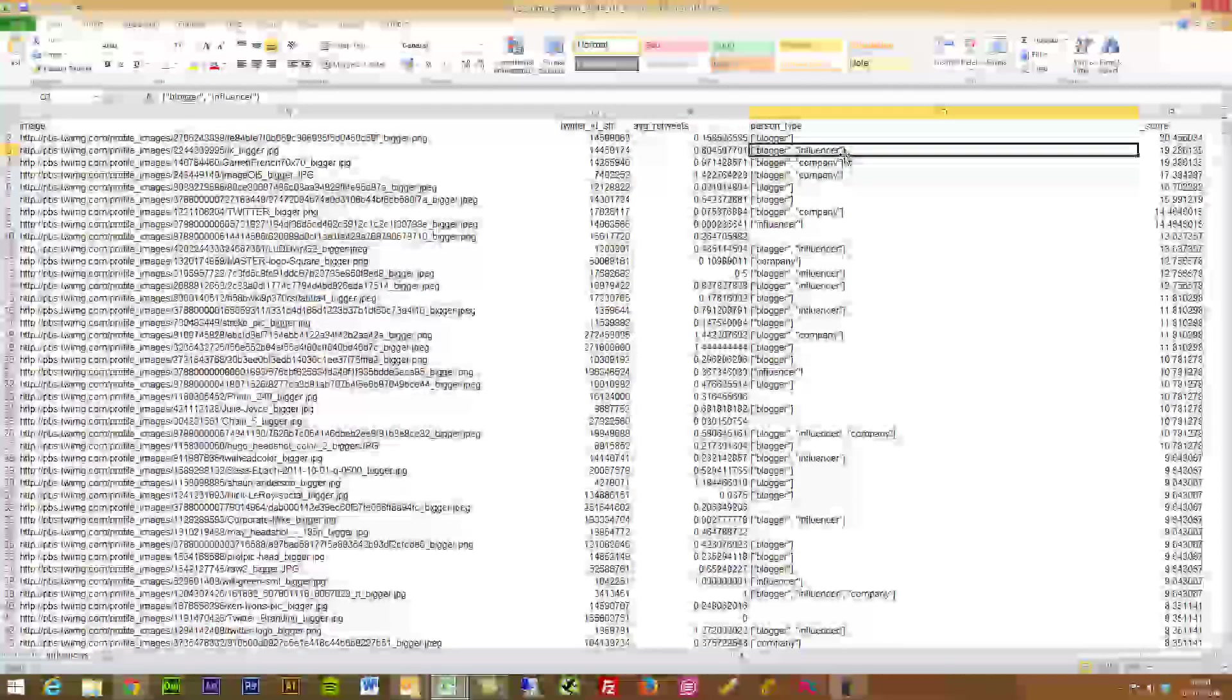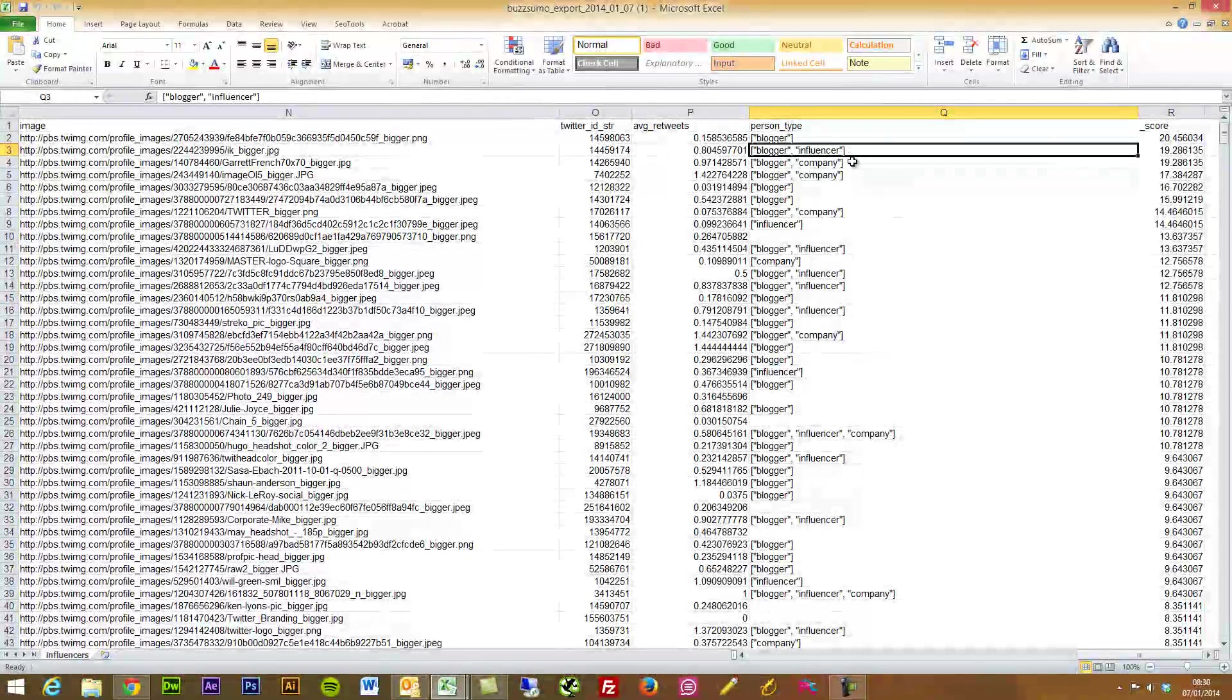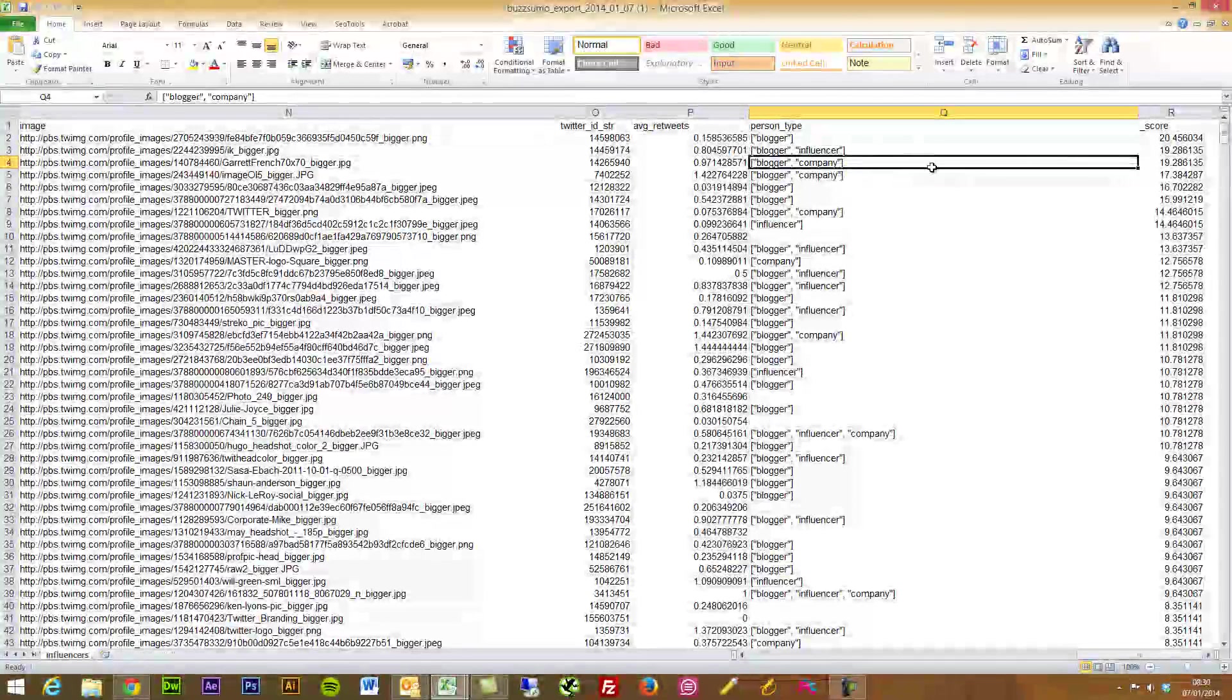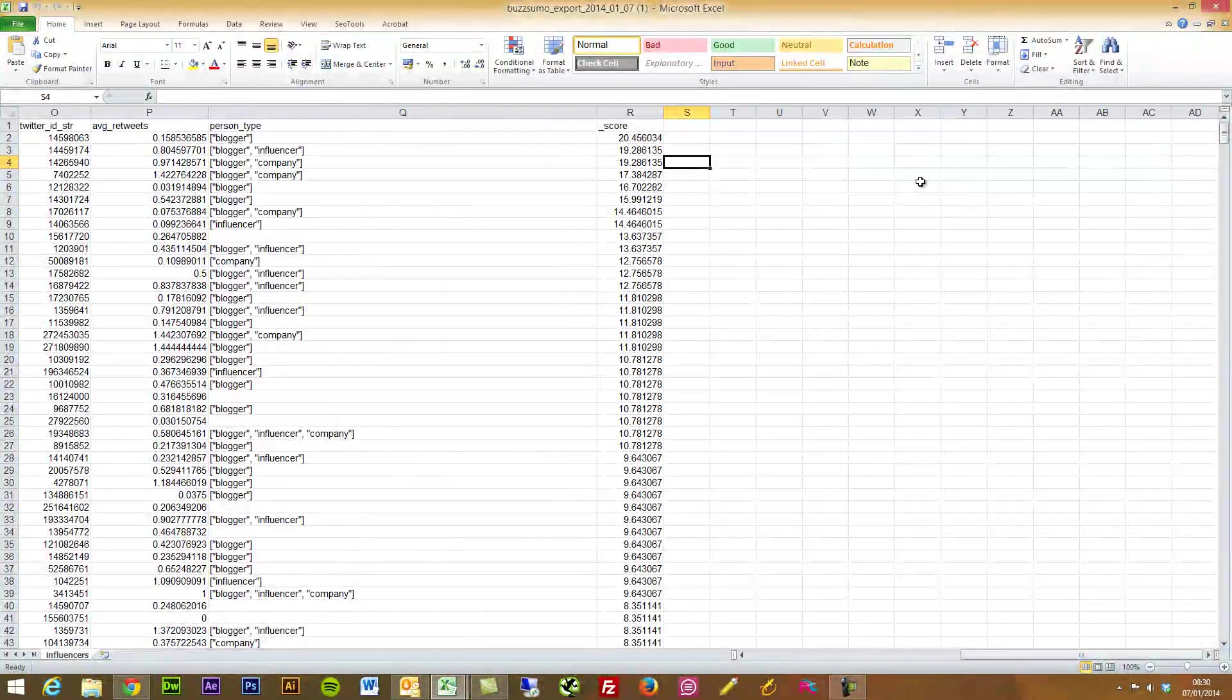This person's been identified as a blogger. This one's been identified as a blogger and an influencer. Maybe they're sharing a lot of content. BuzzSumo has identified that this is a company account and so is this.